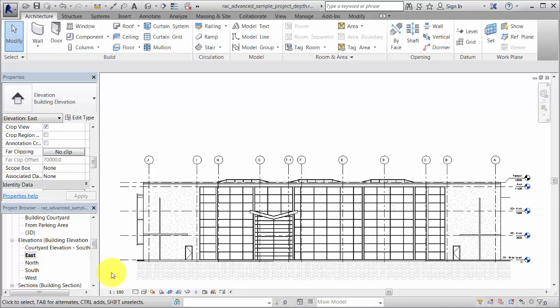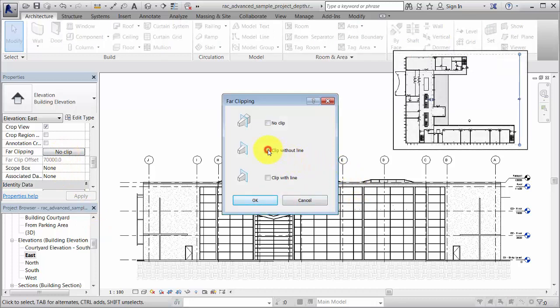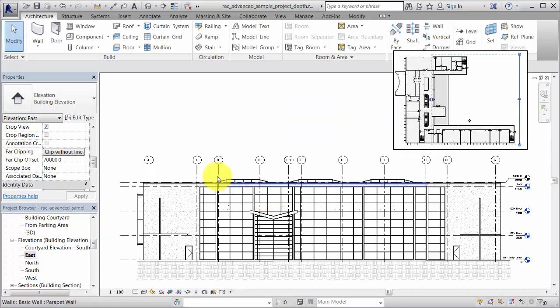Improve the effectiveness of depth queuing by controlling the depth of the model view. On the Properties palette for the view, enable the Far Clipping parameter and specify a Far Clip Offset value.